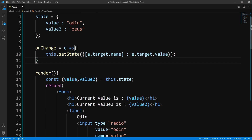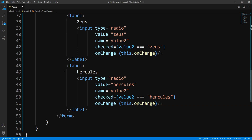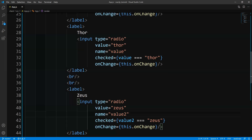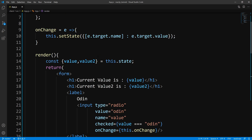So to prove this, let's go ahead and save this and bring up the web page. Now you can see that Zeus is checked since value2 is initialized to Zeus. If I change to Thor or Odin, that works perfectly fine for value. And Zeus and Hercules is its own separate group. So if you want to separate your radio buttons into groups, just use the name prop. That is pretty much all I wanted to cover in this tutorial — I'll see you guys in the next one.